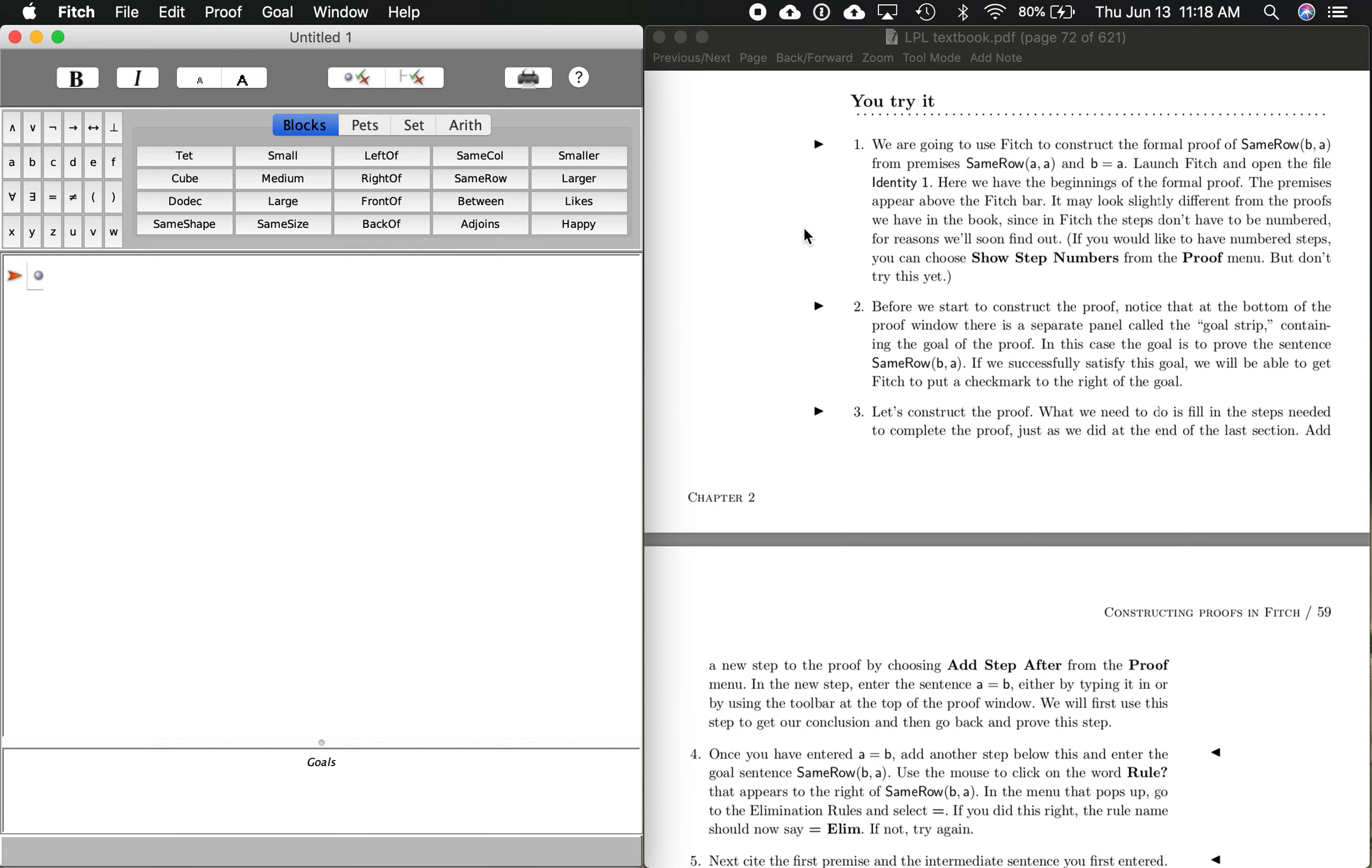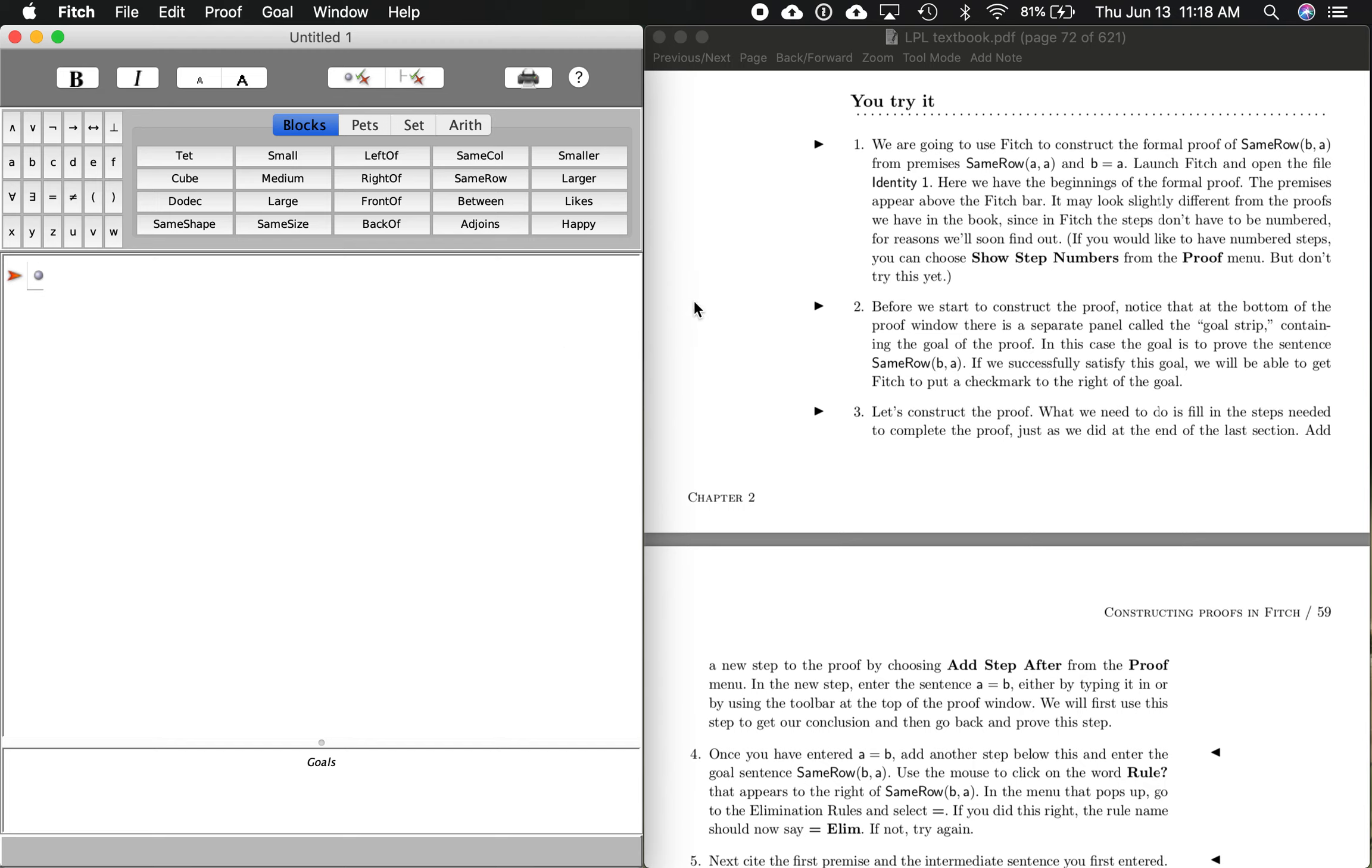So I'm just going to follow along here. What we're going to do is use Fitch, this program, to construct a formal proof. This is what it is right here. So first thing it wants us to do is launch Fitch. You're going to do that from a PC in a little different way than I am. I talked about this in class a little bit, so hopefully you know how to do that, finding Fitch. If not, just email me. But I've got Fitch open right here.